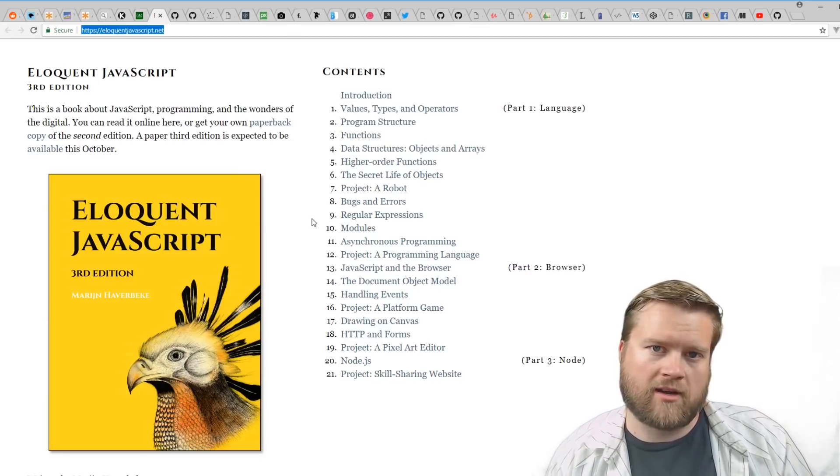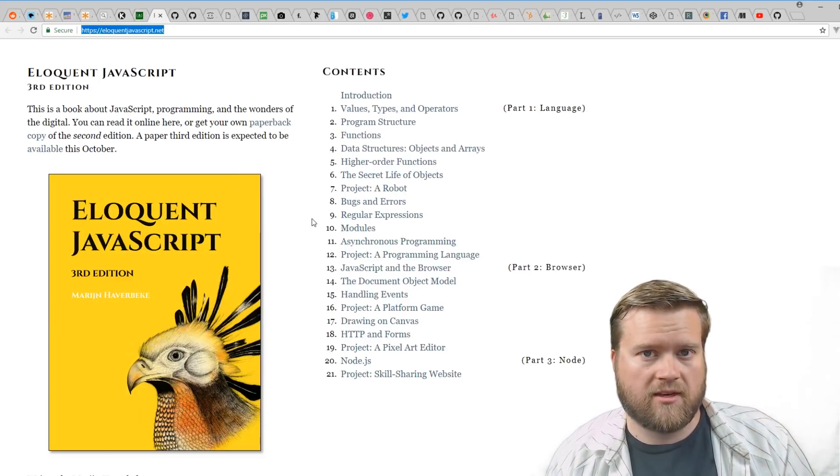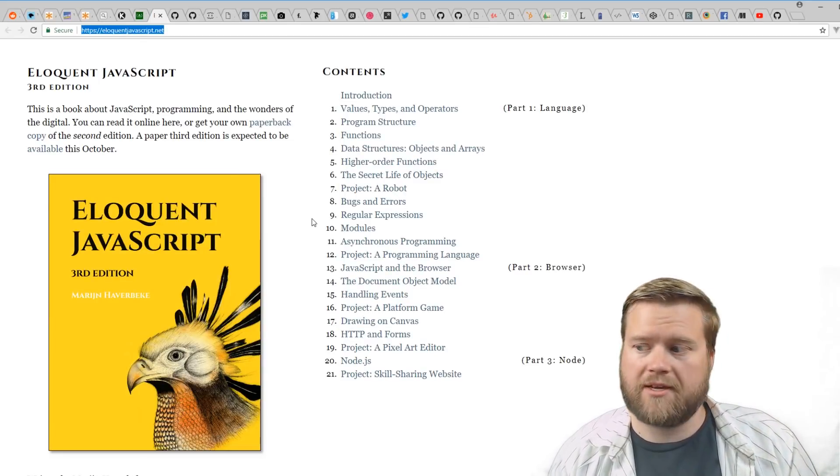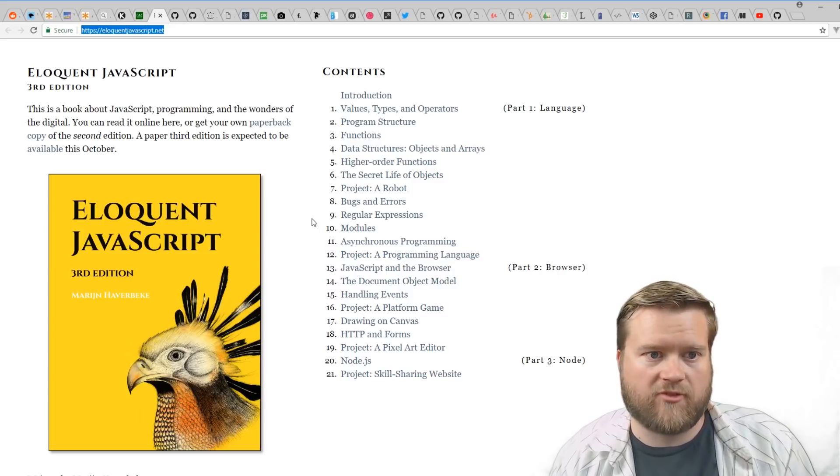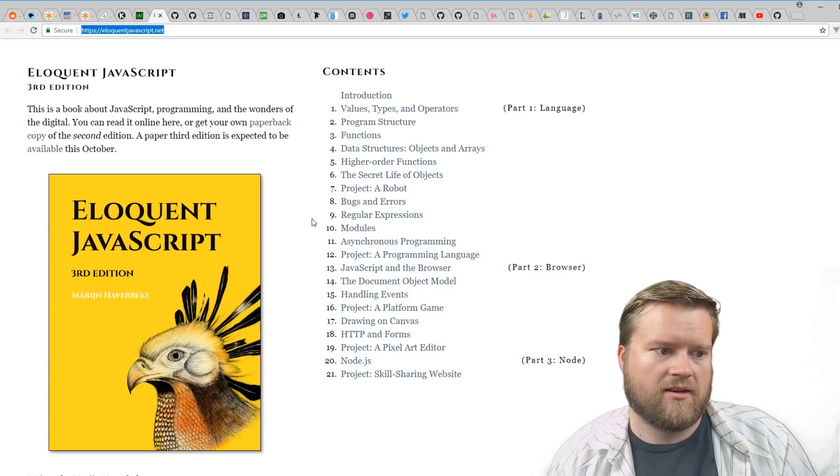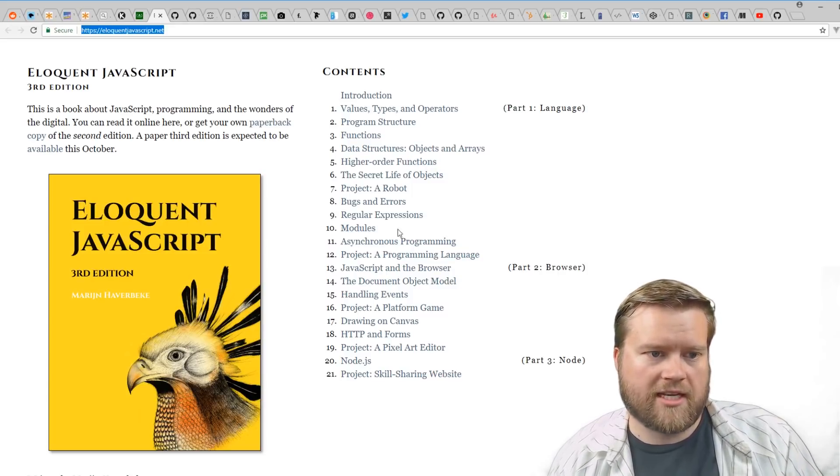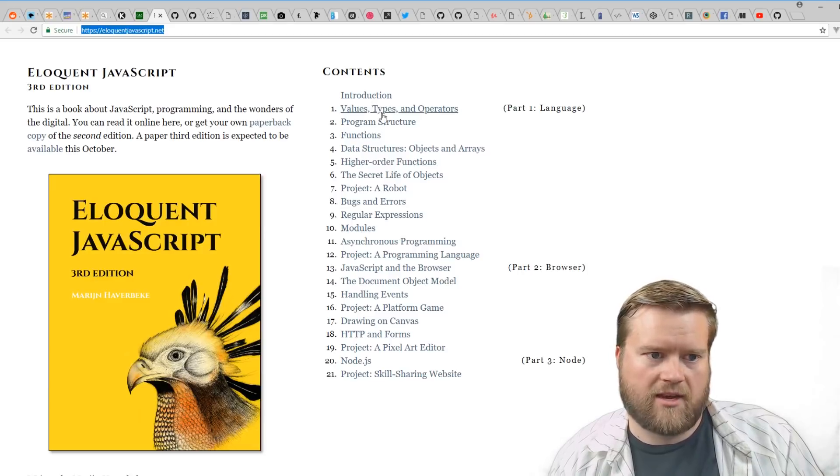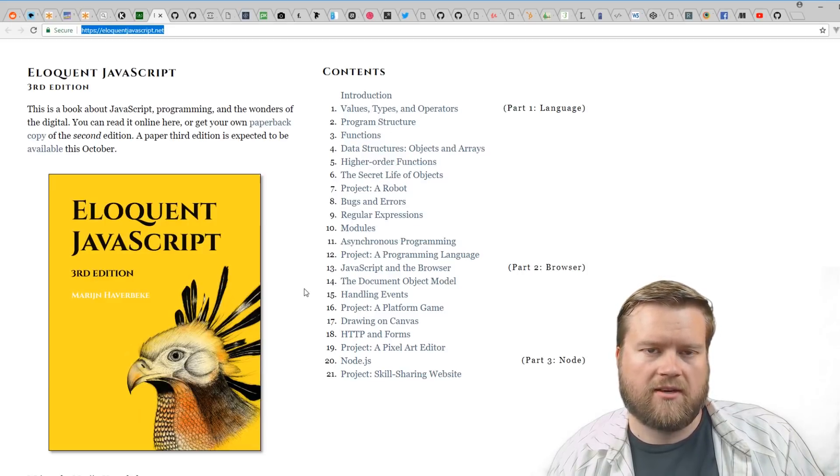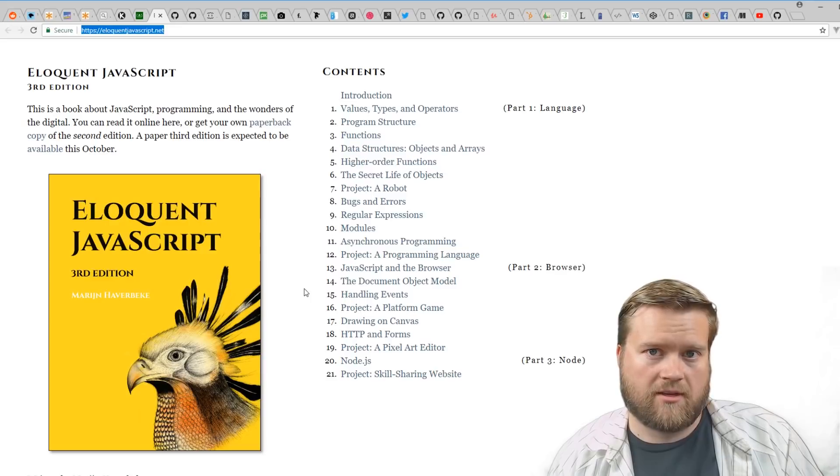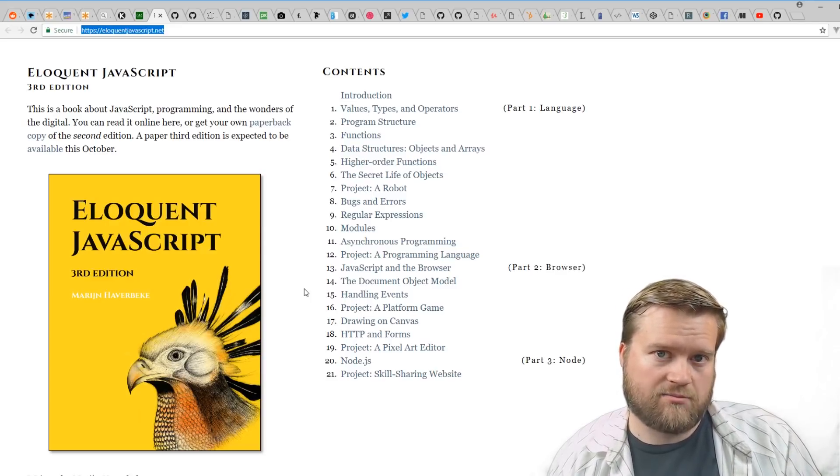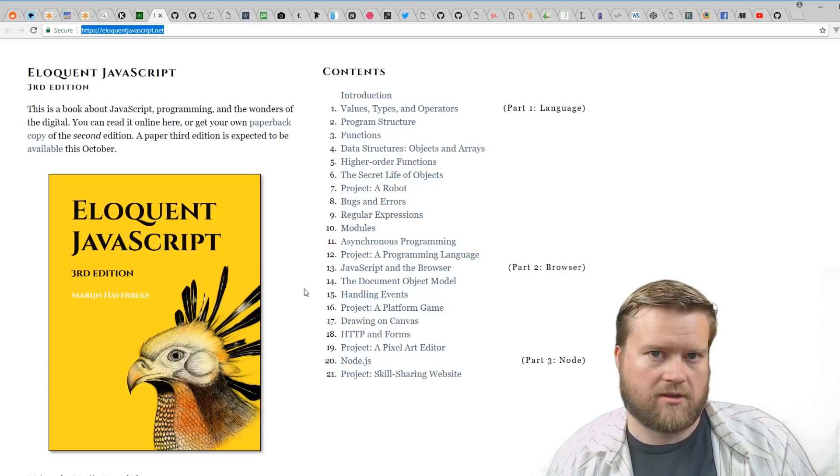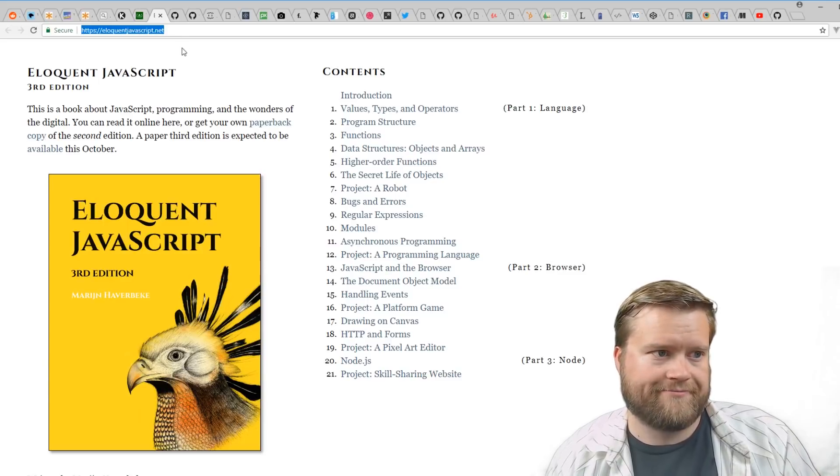Eloquent JavaScript—when people recommend different JavaScript books, one that always comes up is Eloquent JavaScript because it's free, it's been updated, it's really in-depth, and you can learn all about the great parts of JavaScript. There's also a book called JavaScript: The Good Parts, which is getting a little bit dated at this point but is also a great JavaScript book you can find on Amazon.